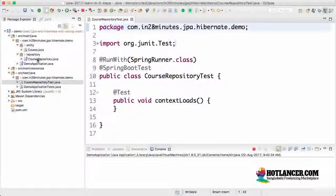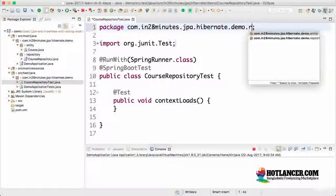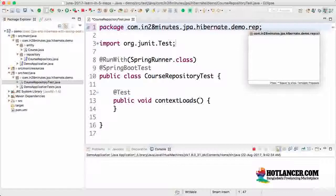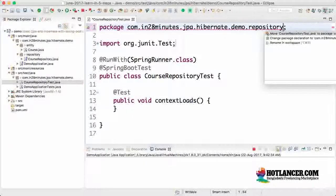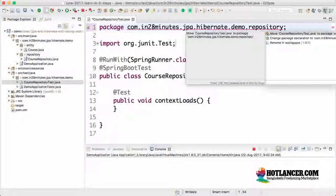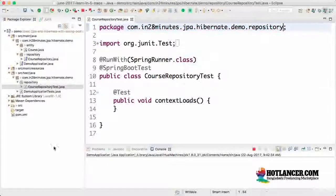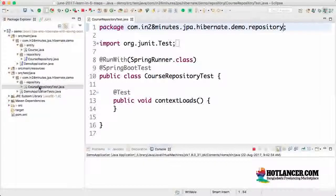Package name should match the package name of the class that is being tested. We want to test course repository. The course repository is in the package dot repository. So dot repository, that is the package where I would want to put this. Now we are inside that package.